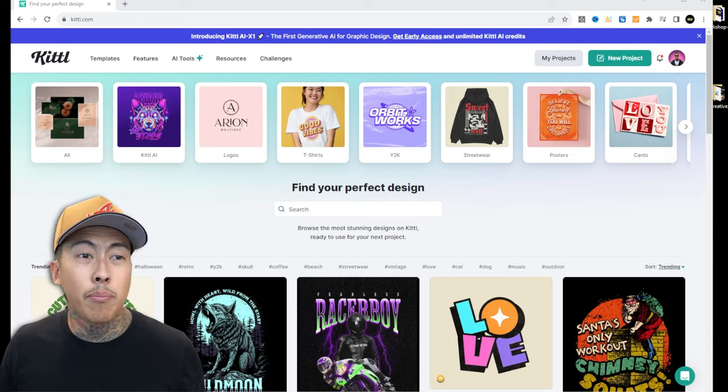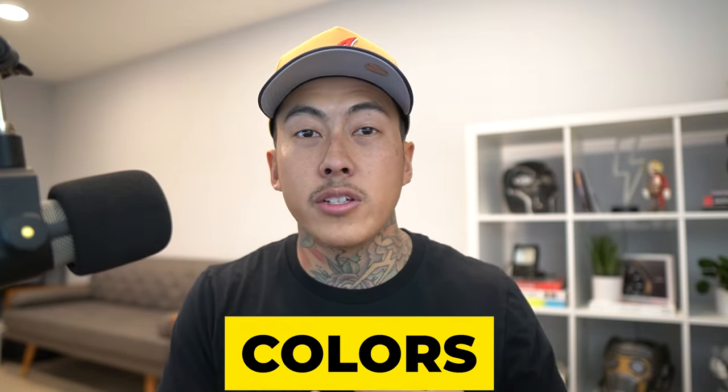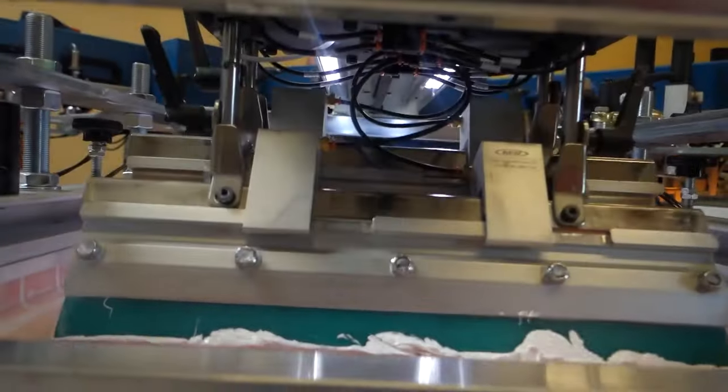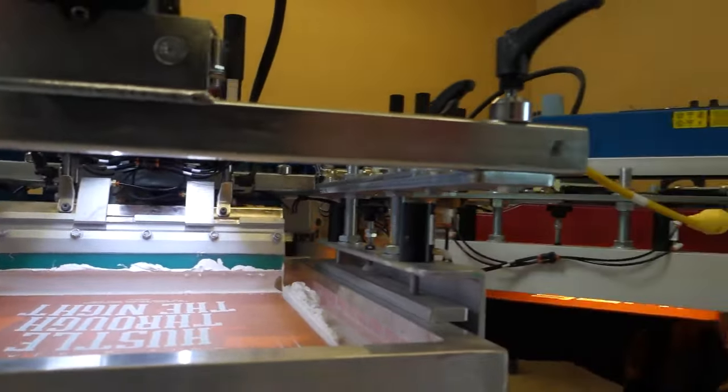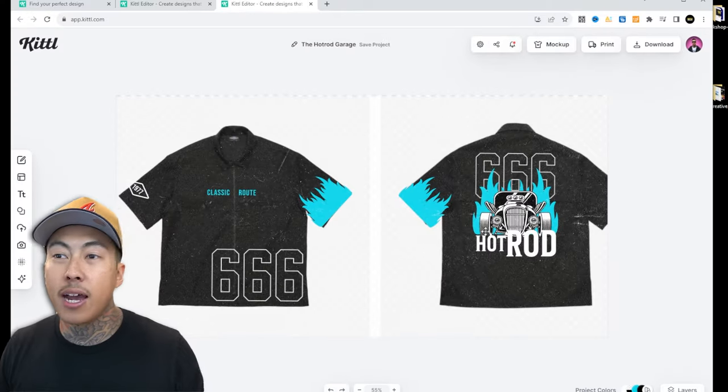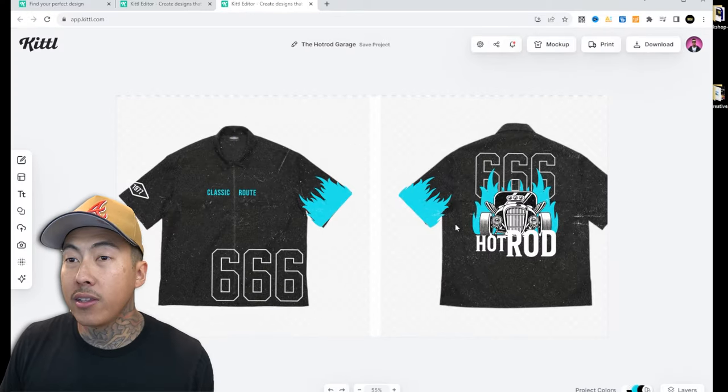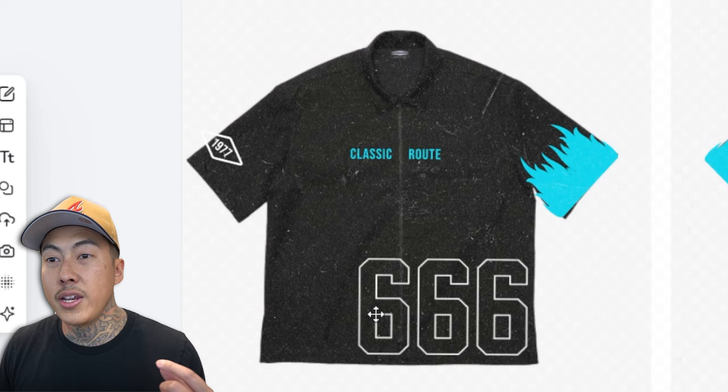The first thing is going to be colors, because most of the time if you are selling your brand and you want to scale, you'll probably want to focus on screen printing. When it comes to screen printing, every screen is a separate color, so you are getting charged more and more depending on how many colors you use.